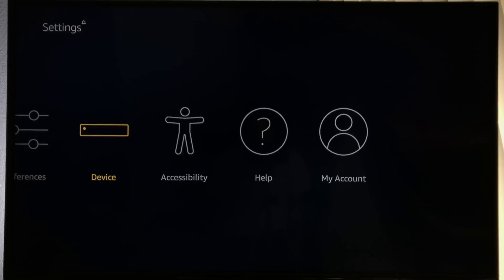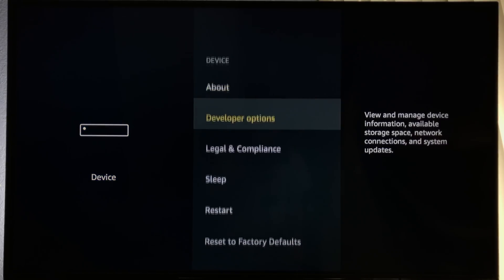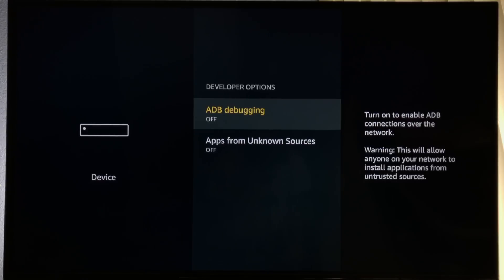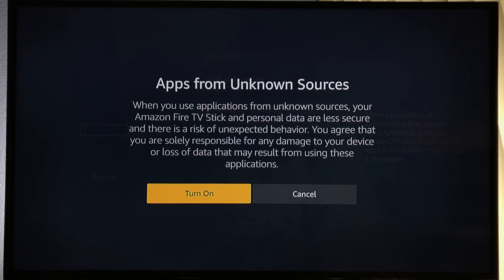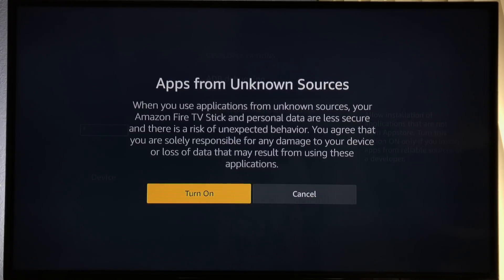Now we're looking for the Device option — select it. Once inside Device, we're looking for Developer Options. We want to turn ADB debugging on. We also want to turn on Apps from Unknown Sources. I know what you're thinking — this is a security threat. This is why it's recommended to have two Amazon Firesticks if you have an Amazon Prime account. They can't see your billing information inside the Amazon Cloud, but they can see your email address and IP. This could potentially identify who you are.